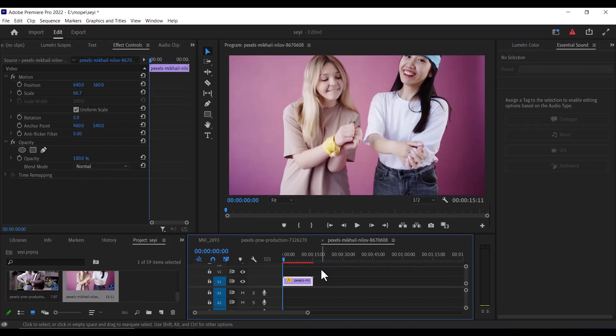And that's it guys on how to change the video resolution or video size in Premiere Pro. Thank you guys, and see you in my next video.